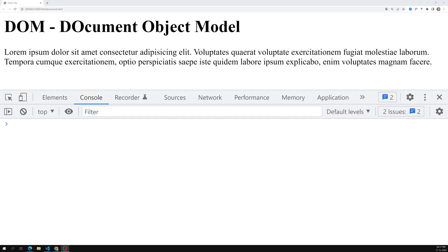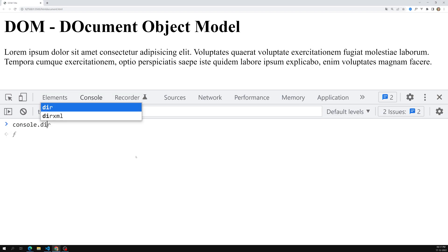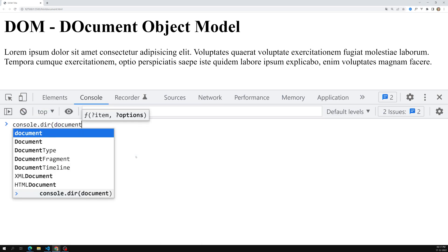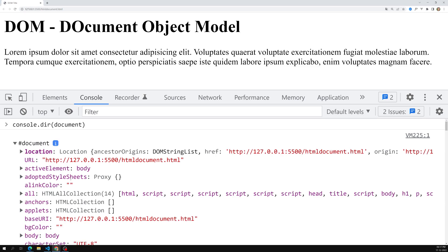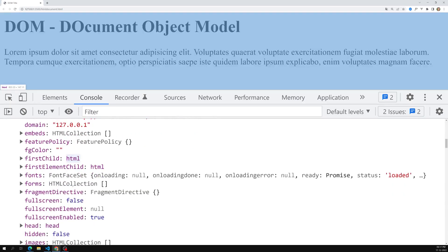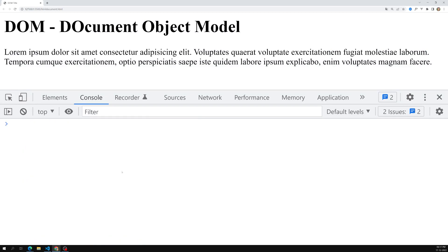Hi friends, this is Leela, welcome to my channel Leela WebDev. We are learning about the DOM — Document Object Model. In the previous video we saw the window object and the document object, and how to access the document object using console.dir. We use console.dir for the document in order to get the data as an object, so we can see all the properties and methods available in the document.